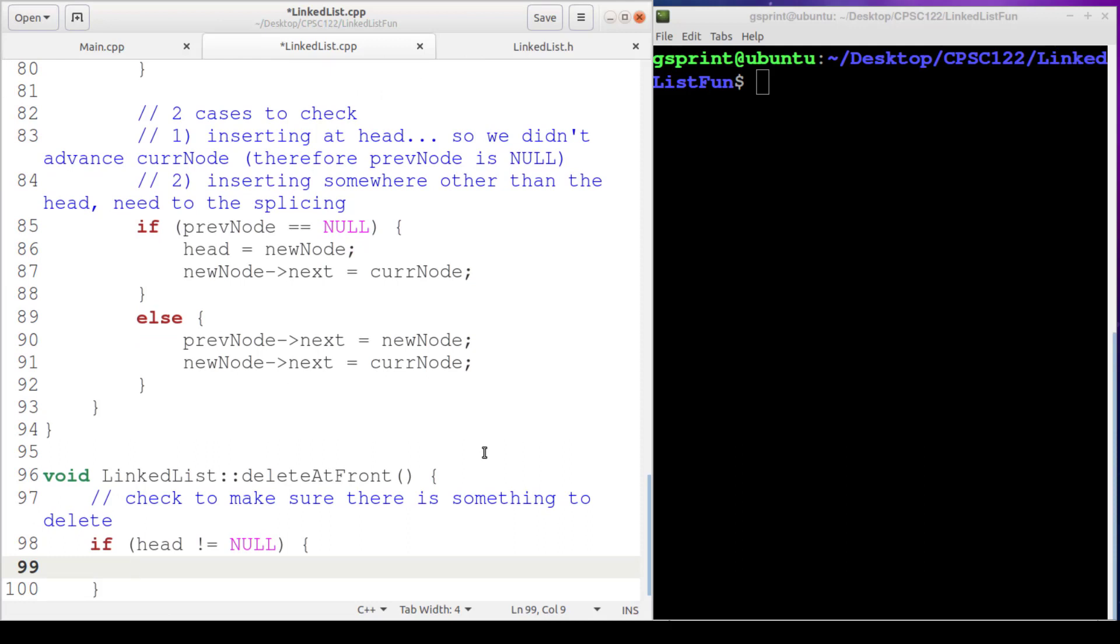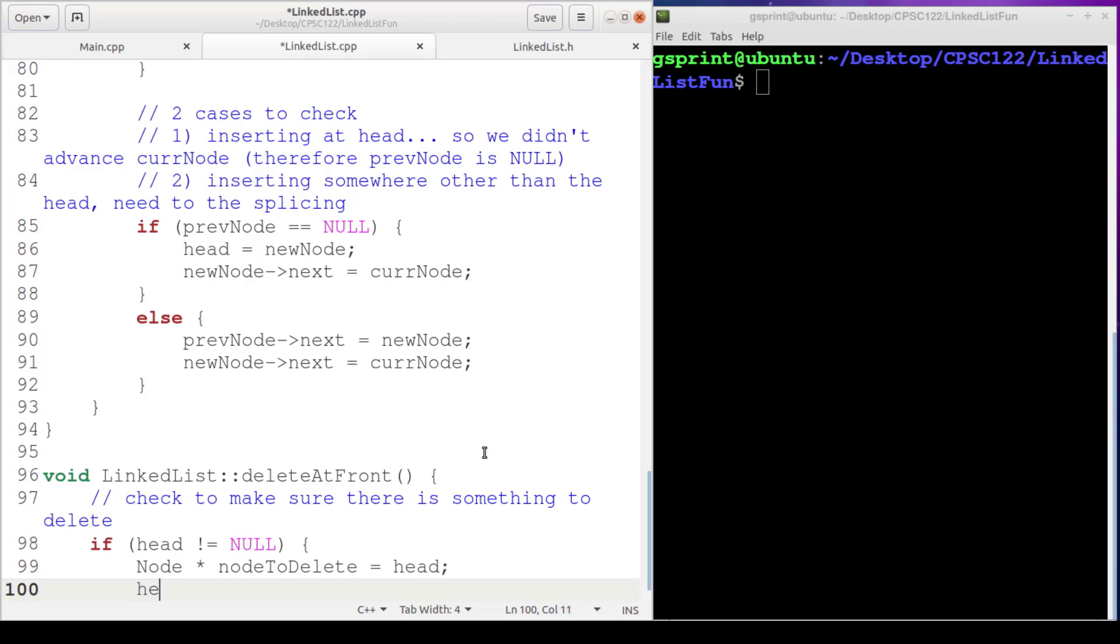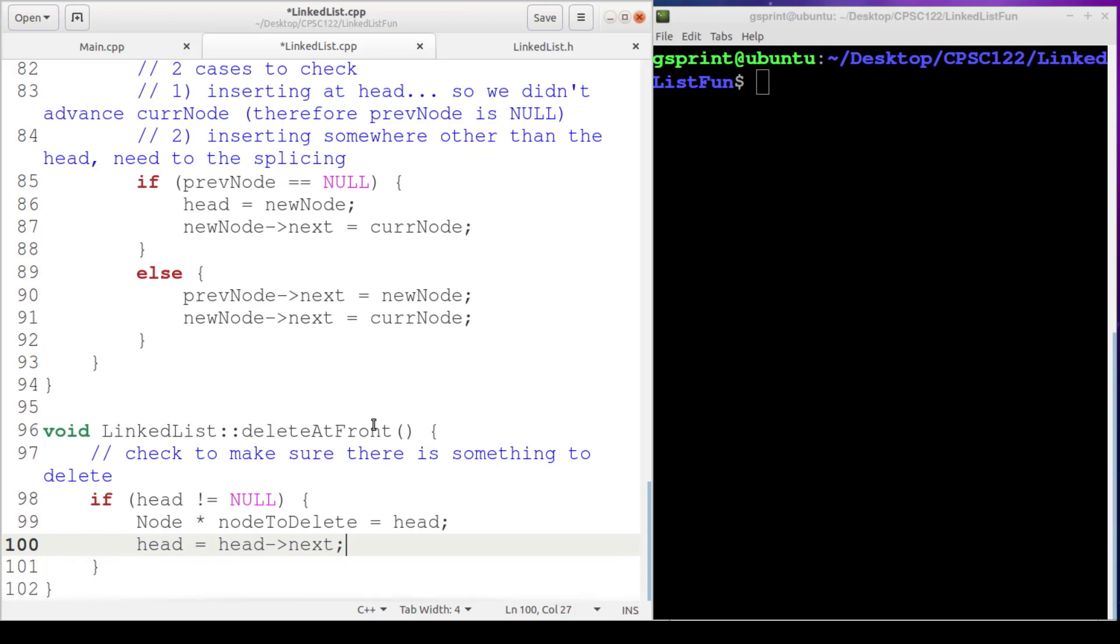If there is, then I'm going to declare that node pointer nodeToDelete, and it's going to get assigned head. Head is going to get updated to skip over that first node. So head gets head->next, and now it's time to delete nodeToDelete.